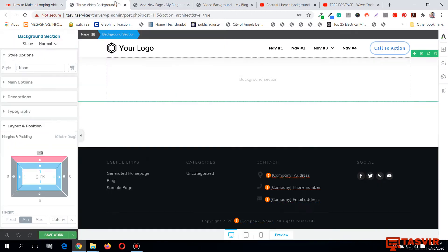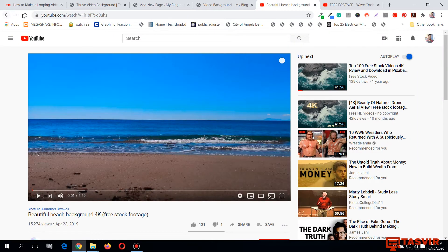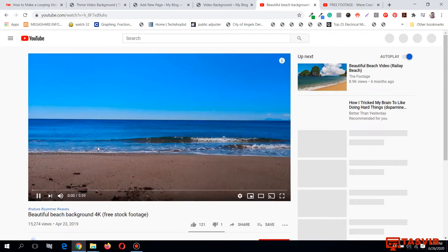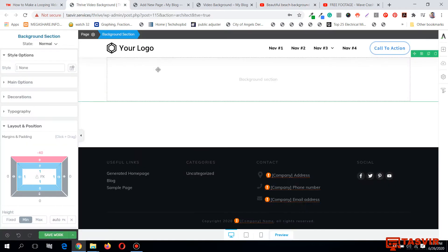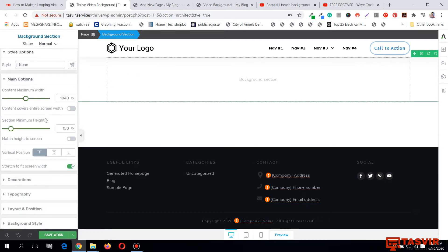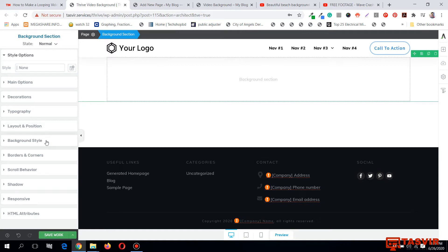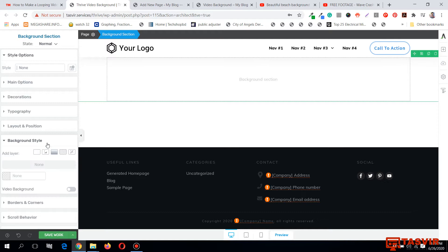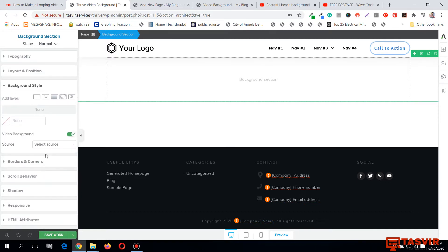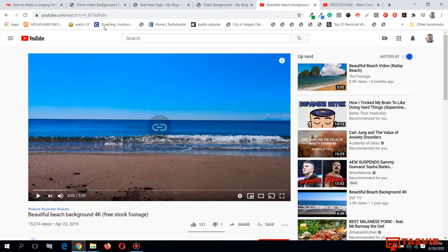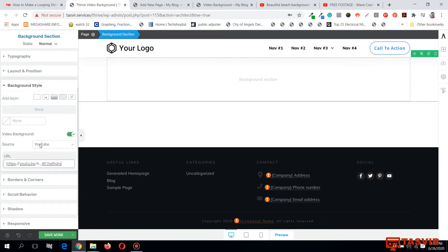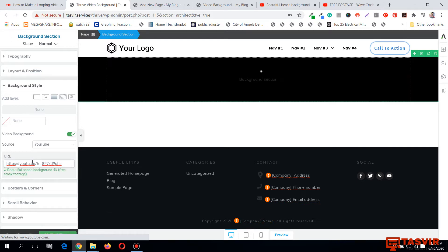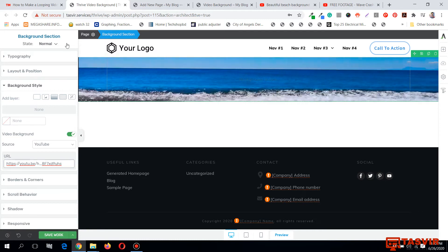Now I'm going to use a free stock video — a five-minute long free stock video. I'll copy its URL. Then I'll select the background section, go to the background style option, and turn the video background on. This is a YouTube video, so I'll select the source as YouTube video, paste the copied link, and hit Enter. The background video will now start showing.